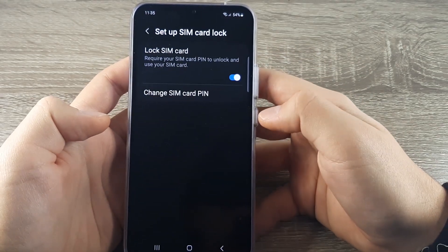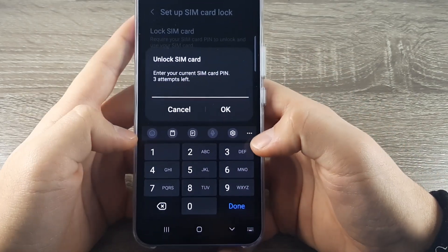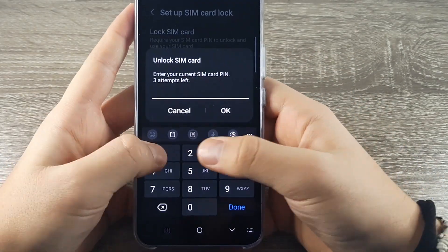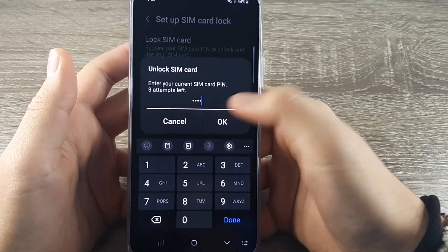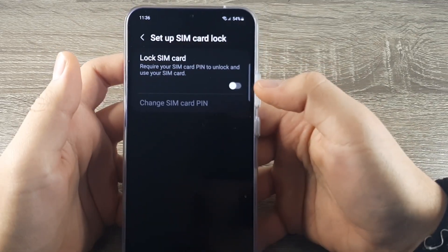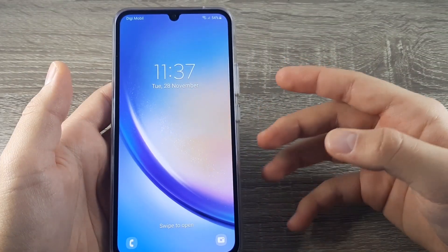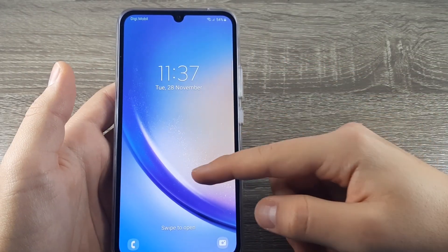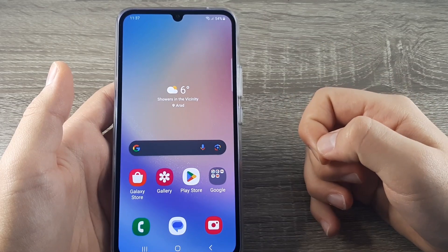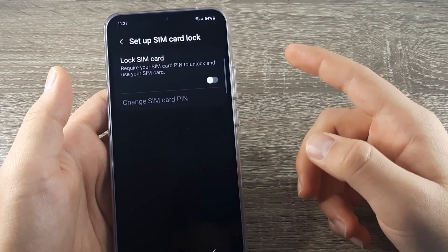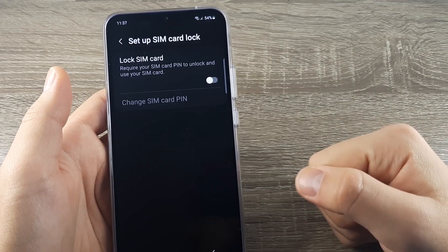Tap to deactivate it, enter your SIM card PIN, then click OK and you're all set and done. As you can see, after restart you don't need to enter any PIN. Thank you guys for watching — don't forget to like and subscribe and I will see you in the next tutorial.